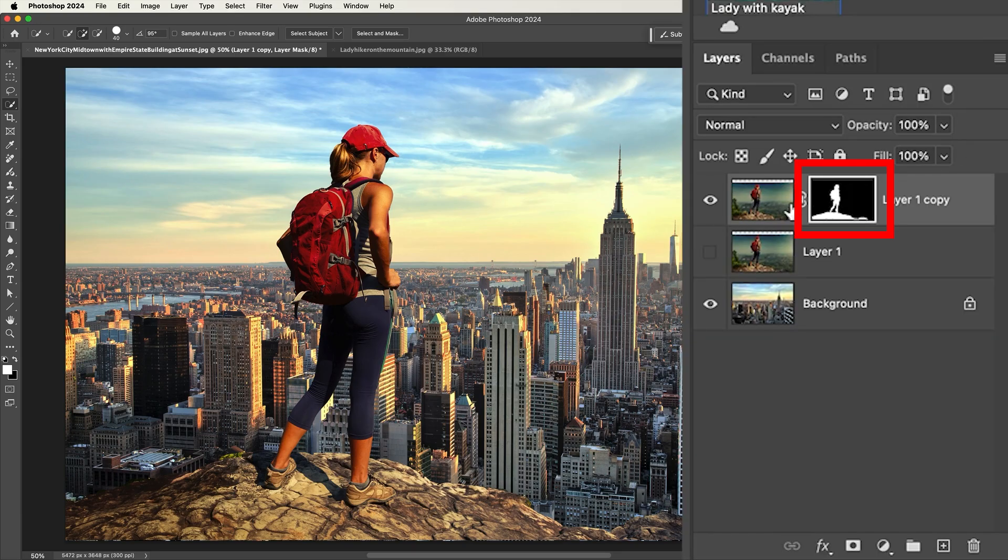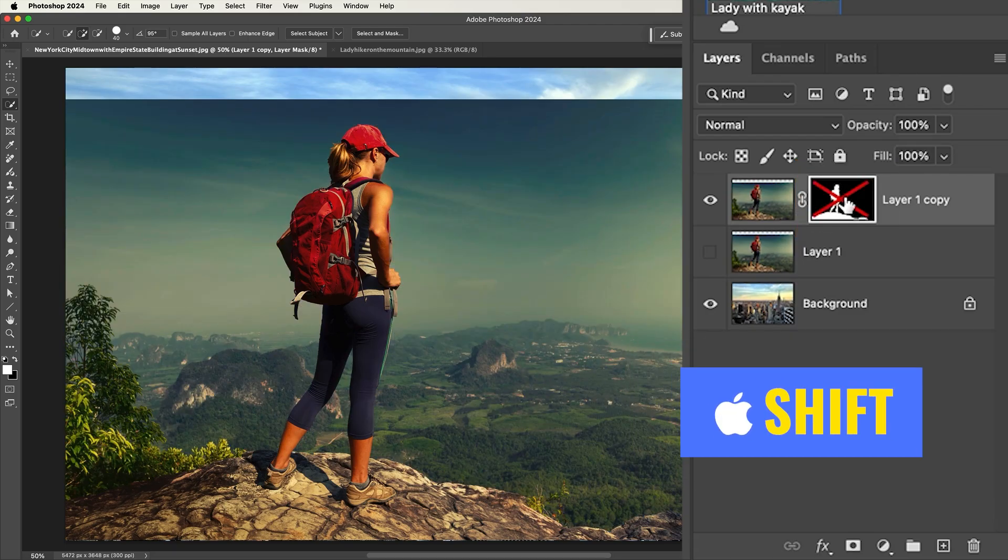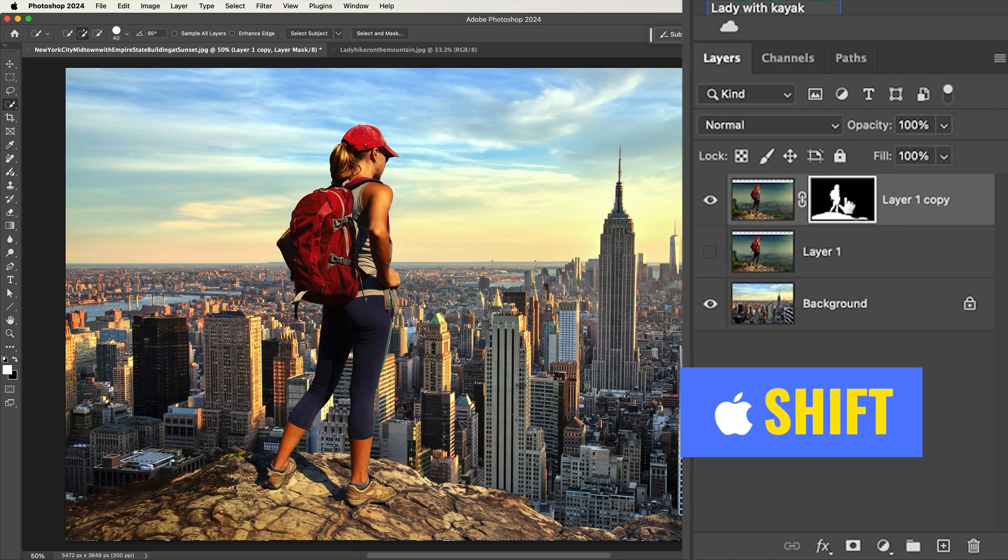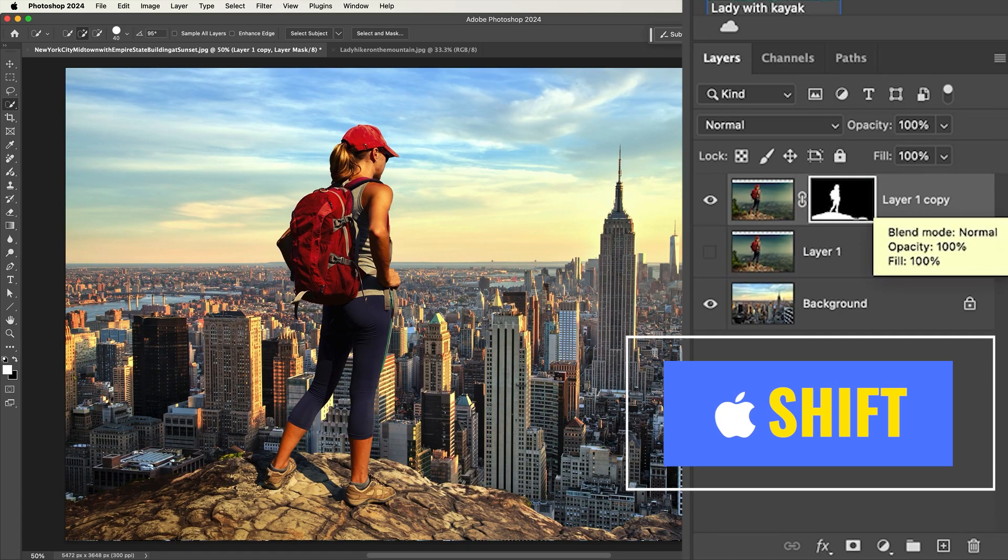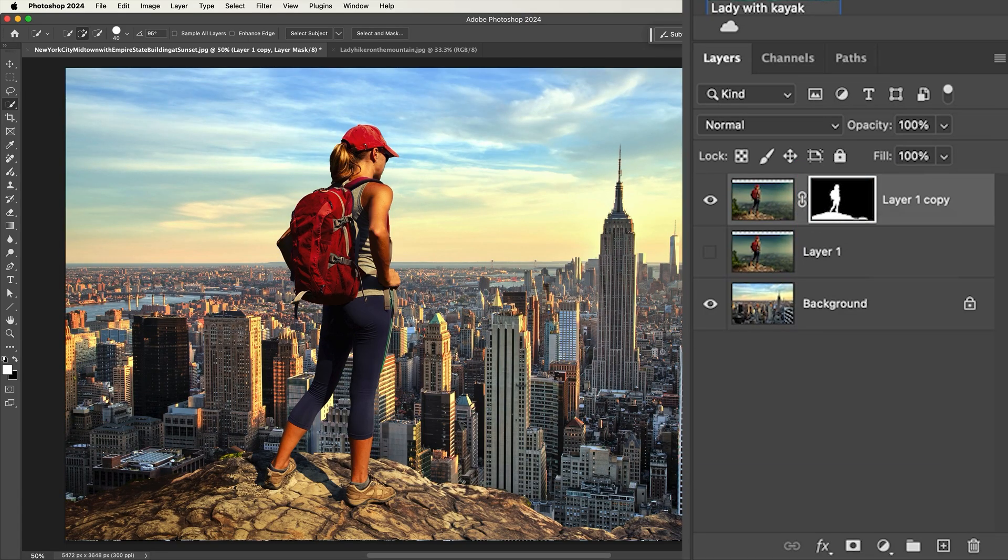Notice now that we've applied that, what it's done is it's hidden the background. Let me hit the shift key and you can see there's our background. Now it's hidden and we can see there's our subject against the city.